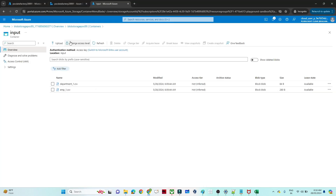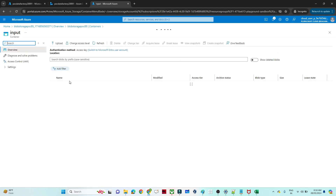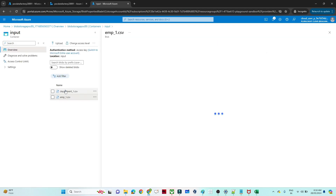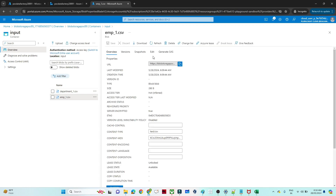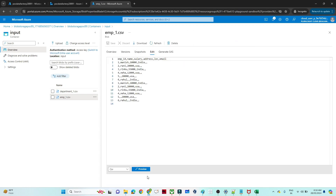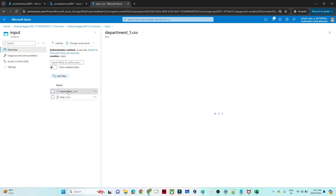I have created one storage account. In this storage account I have an input container with two files. One is the employee file — in the employee file I have an employee ID column, name, salary, address, location, and email. All the employee ID columns are available here. I also have a department file.